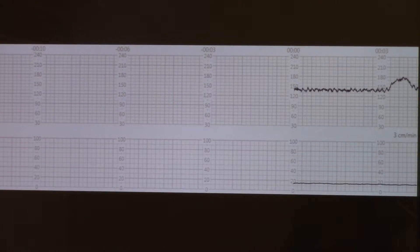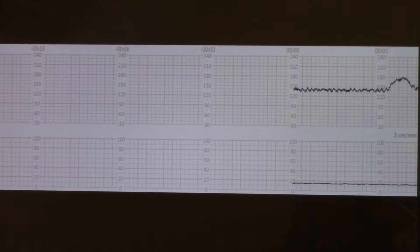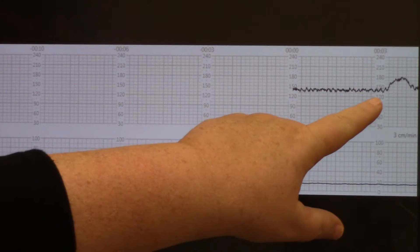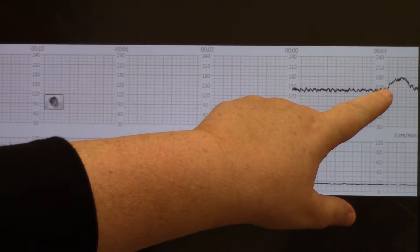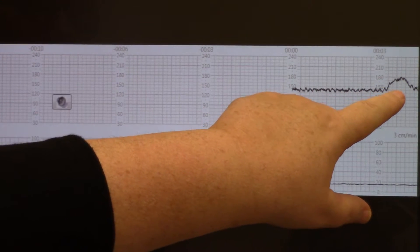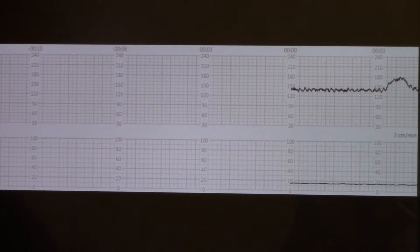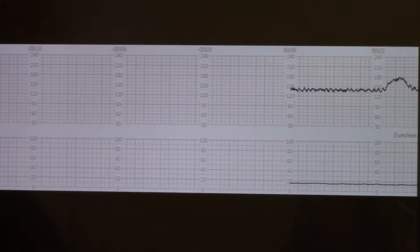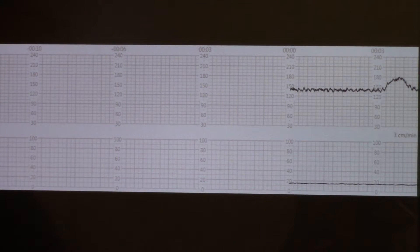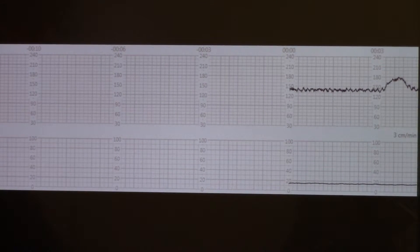This acceleration is a great acceleration as it lasted 10, 20, 30, 40, 50, 60 seconds. So that tells us there's great fetal well-being.